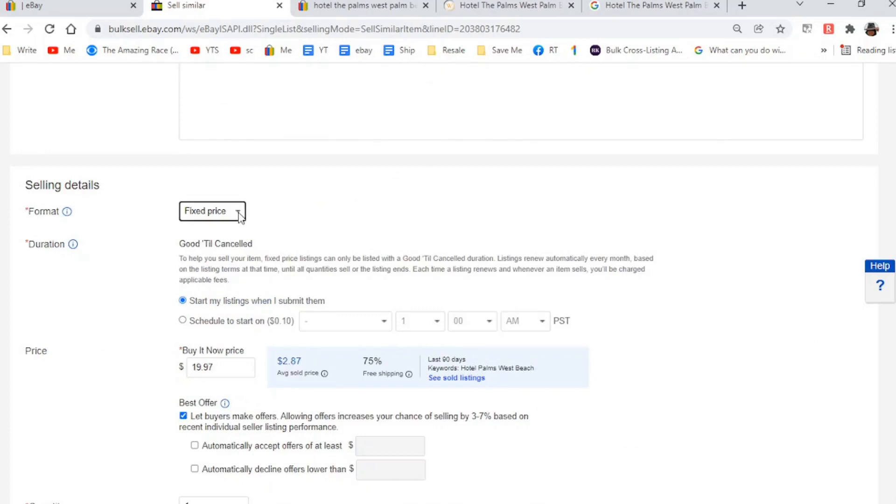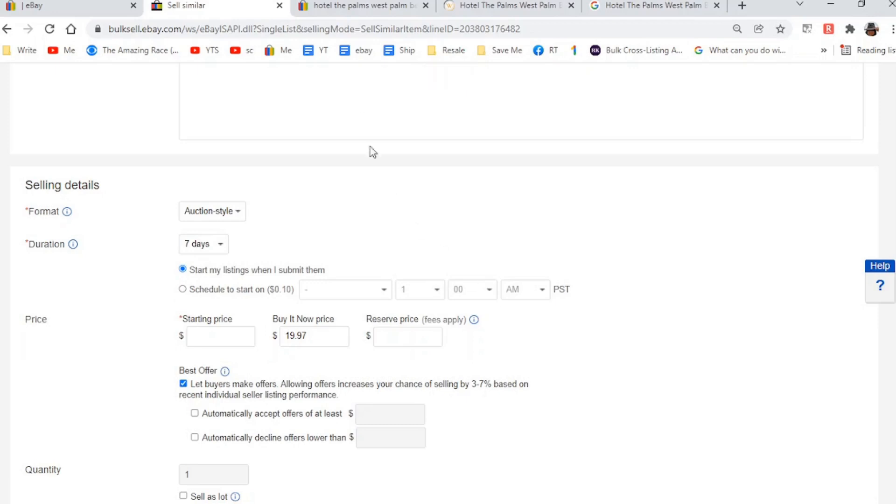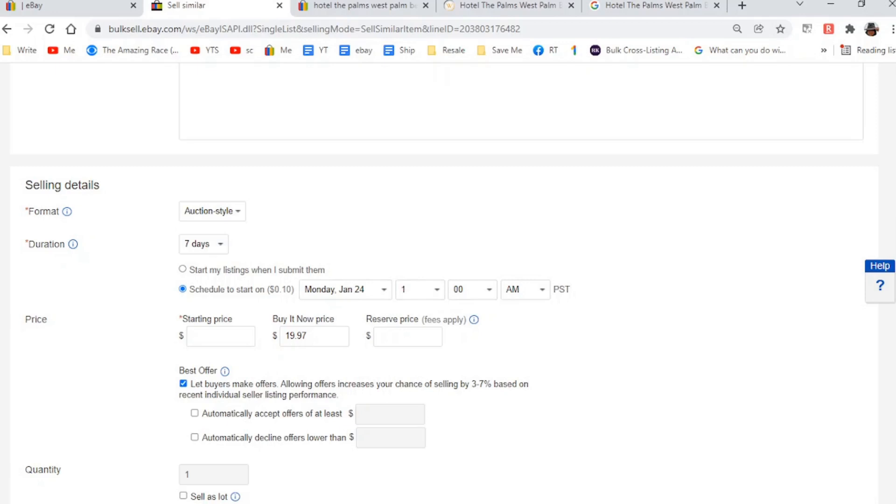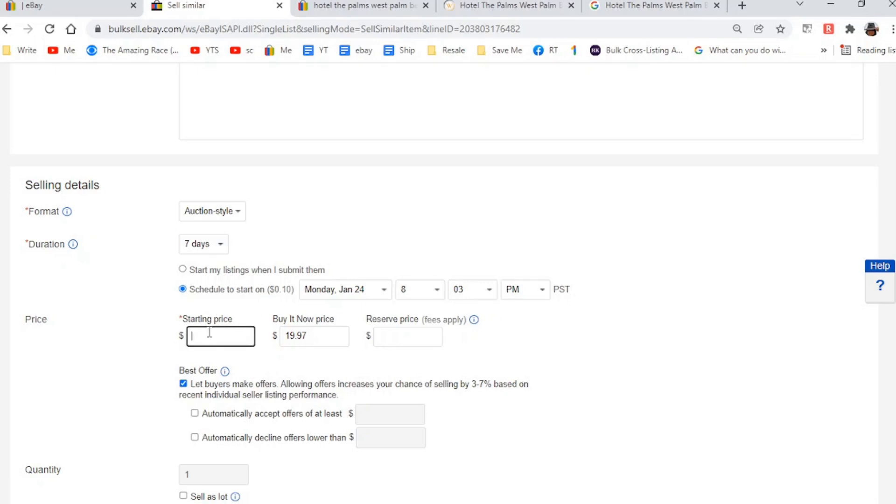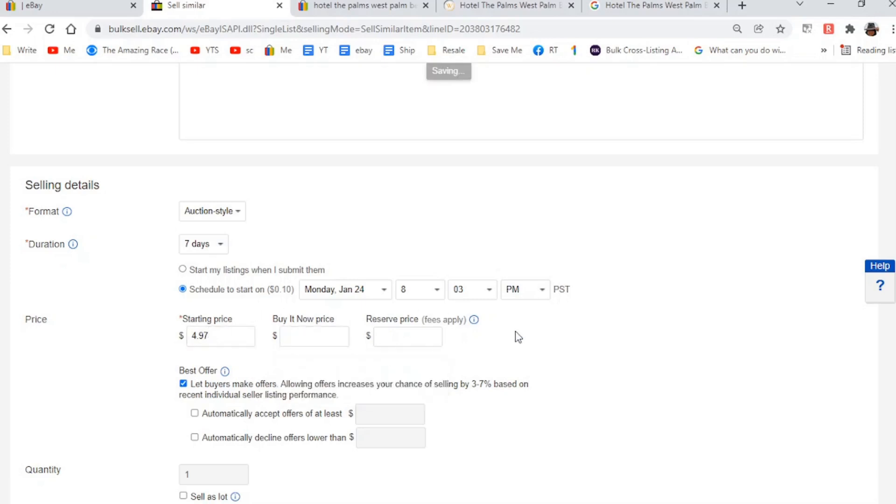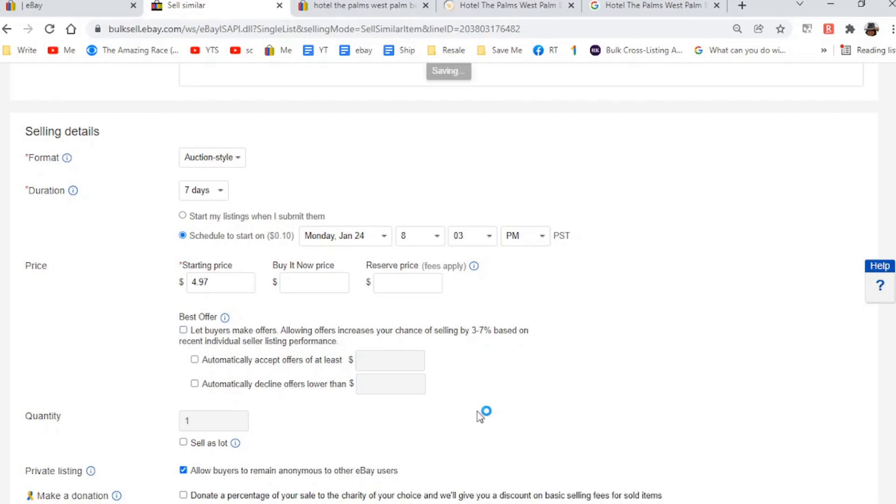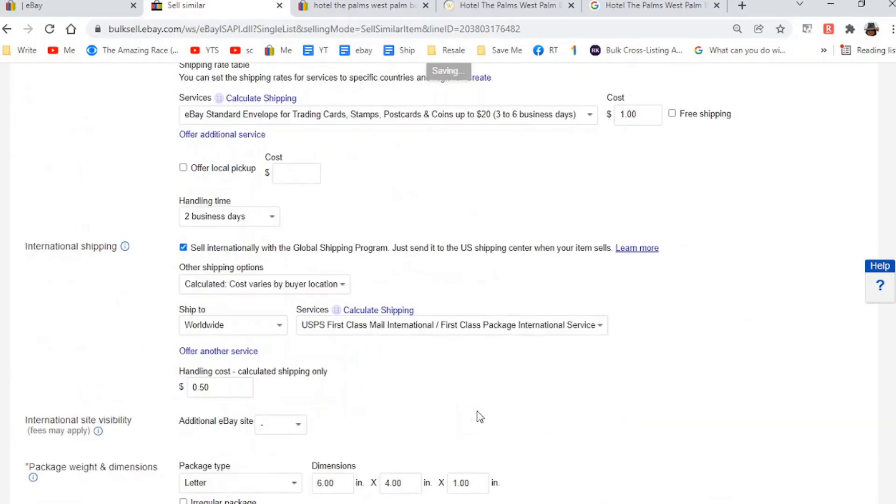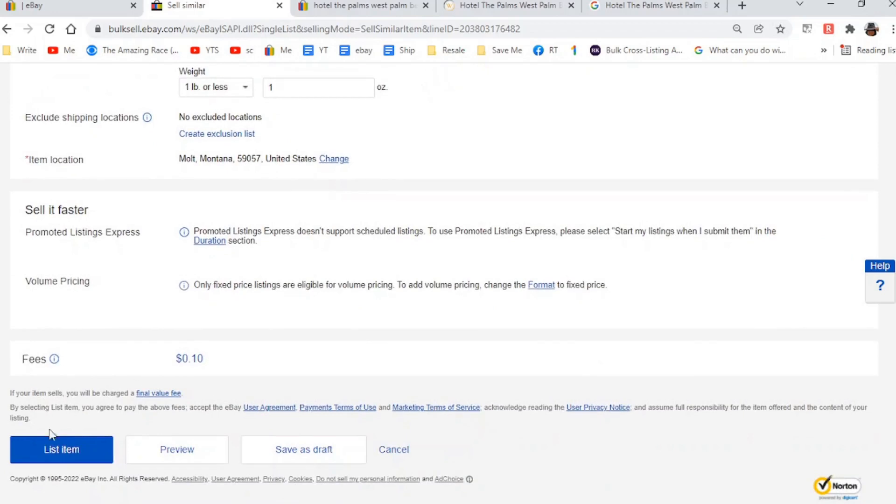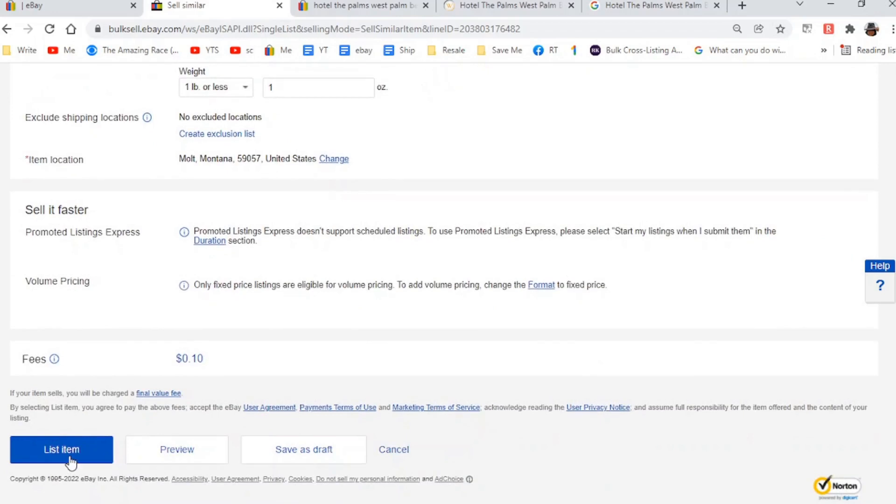Then all I need to do is go down here and highlight that, copy, paste it over it. Hotel Palms, that's about it. And we're going to do a timed auction. So the time of this list, today is the 24th. It's going to be different. You know, this will be halfway over maybe by the time you see it. So we're going to start it at, today is the 24th. I just said that, didn't I? We're going to do it at 8.03 PM. Starting price will be $4.97 because that might be all it's worth because I'm, that's what I'm guessing. And I'm not going to let people make offers. That's silly on an auction.